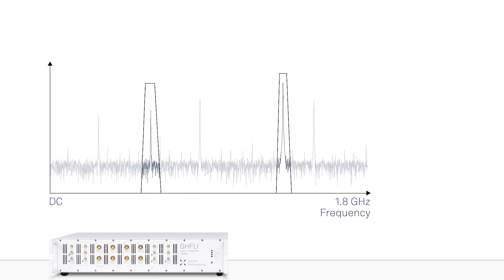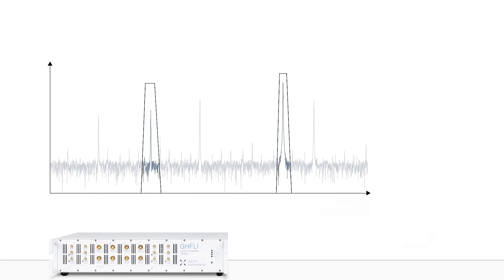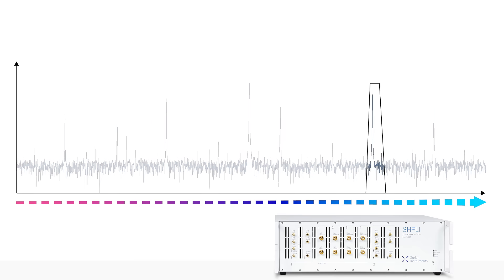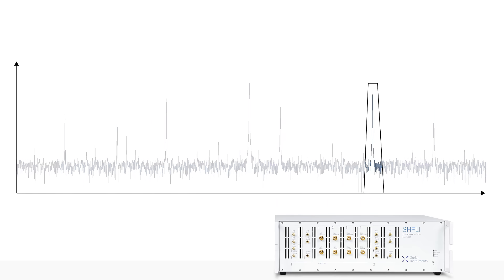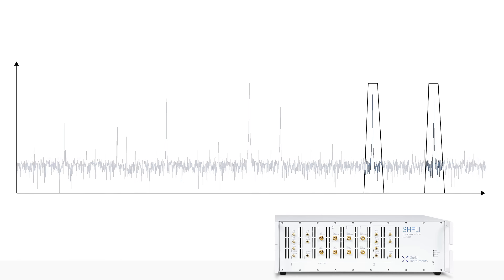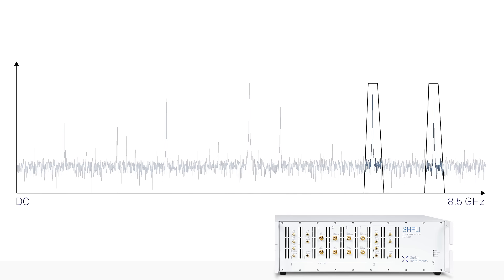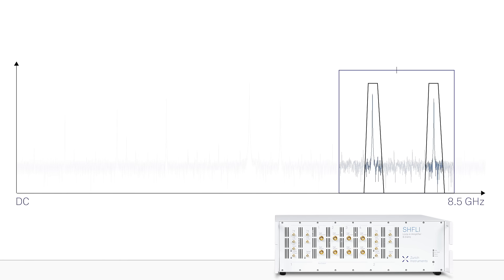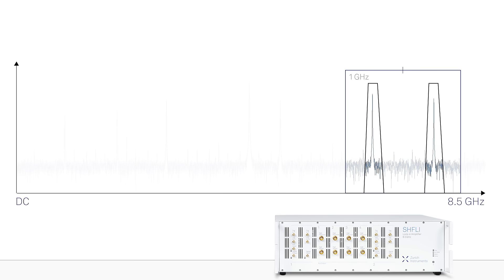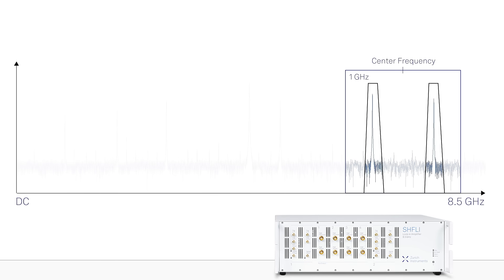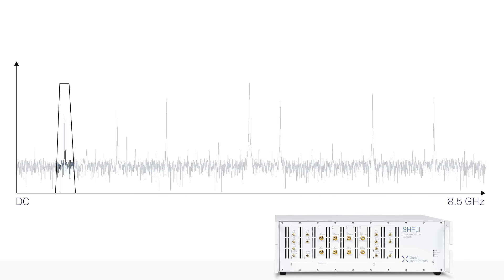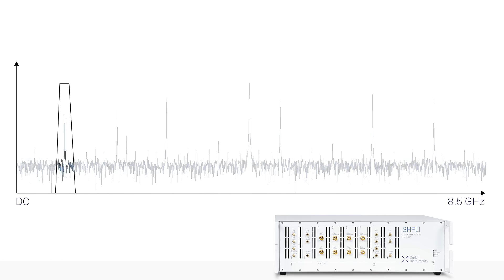For applications requiring access to higher frequencies, the SHF-LI lock-in amplifier is the best choice with its frequency range covering from DC to 8.5 GHz. It integrates frequency conversion front-ends that provide a 1 GHz wide analysis bandwidth around the selected center frequency, as well as a baseband path that gives access to frequencies down to DC.